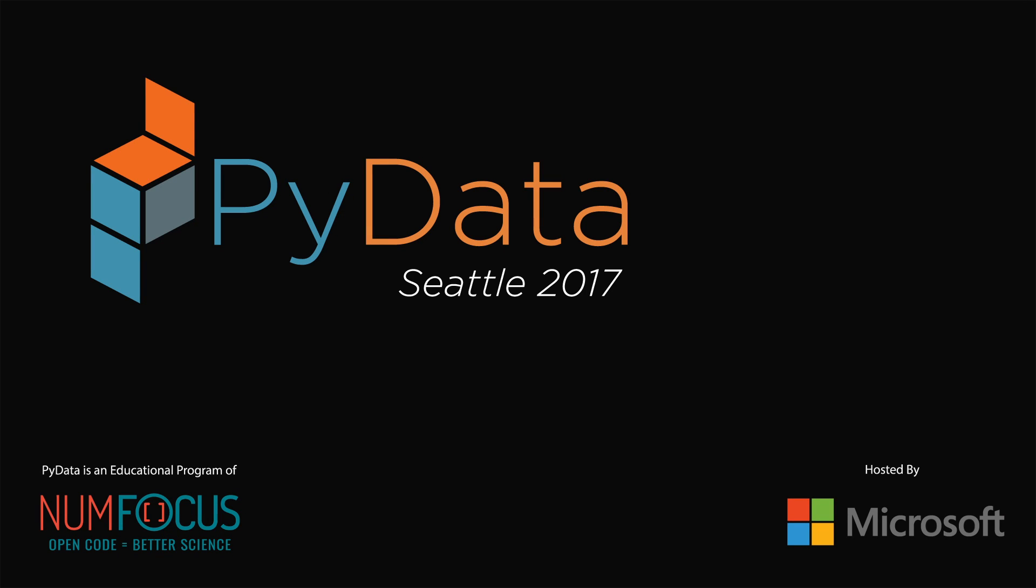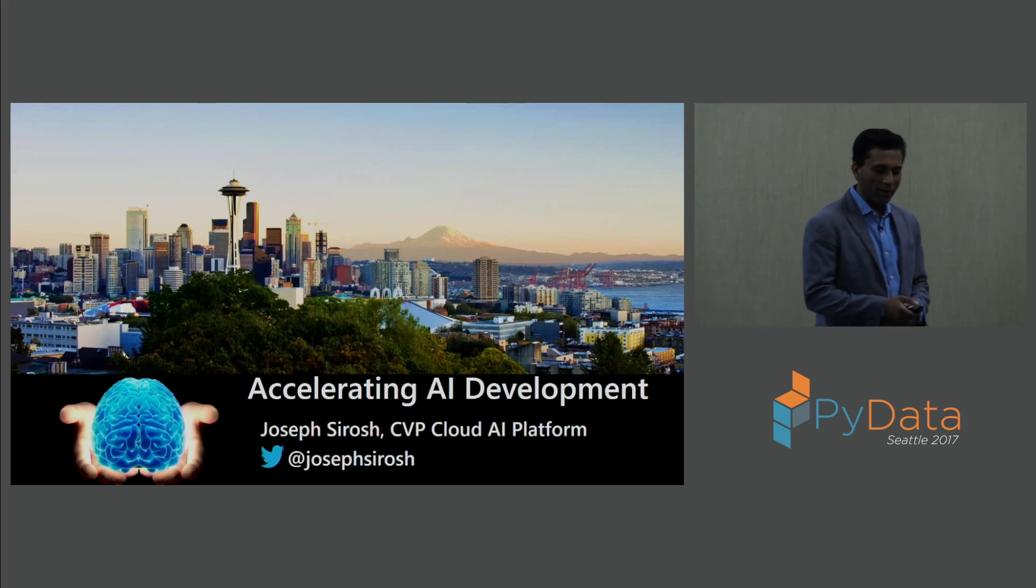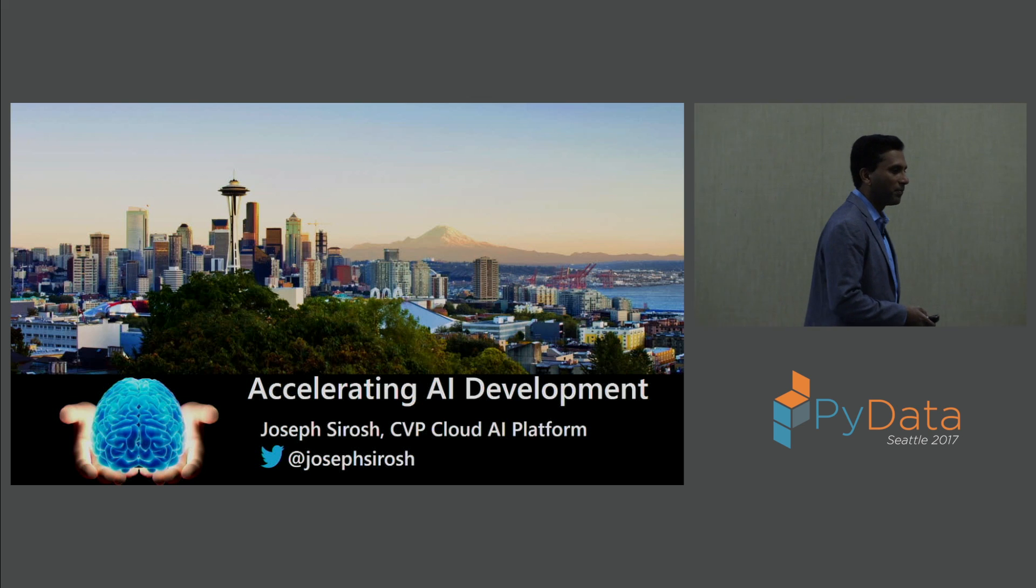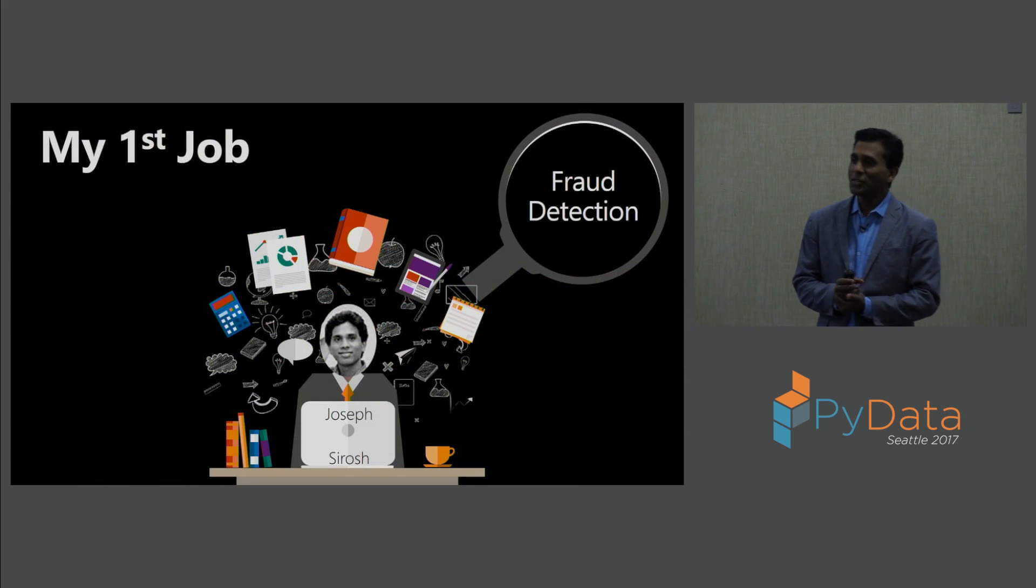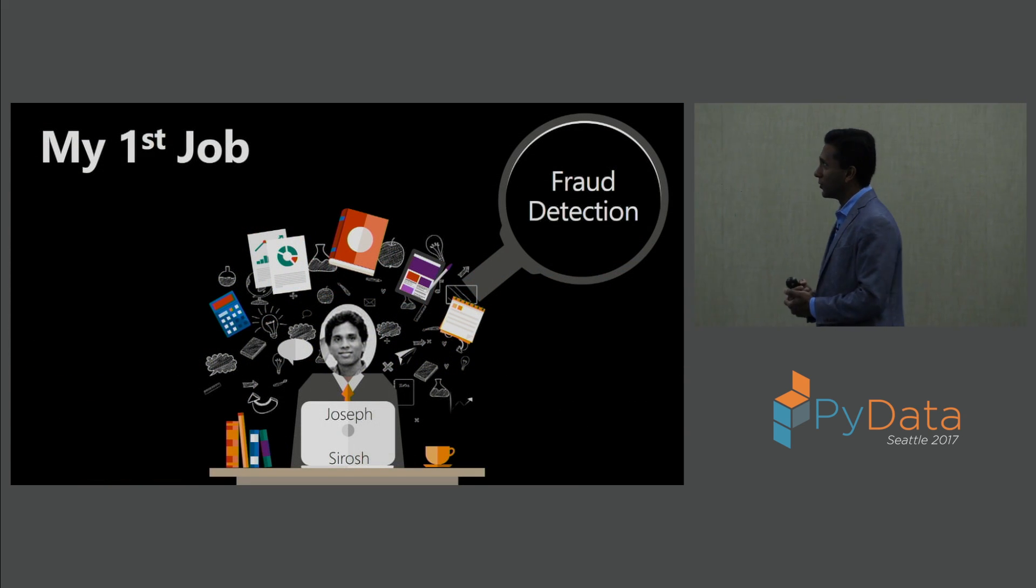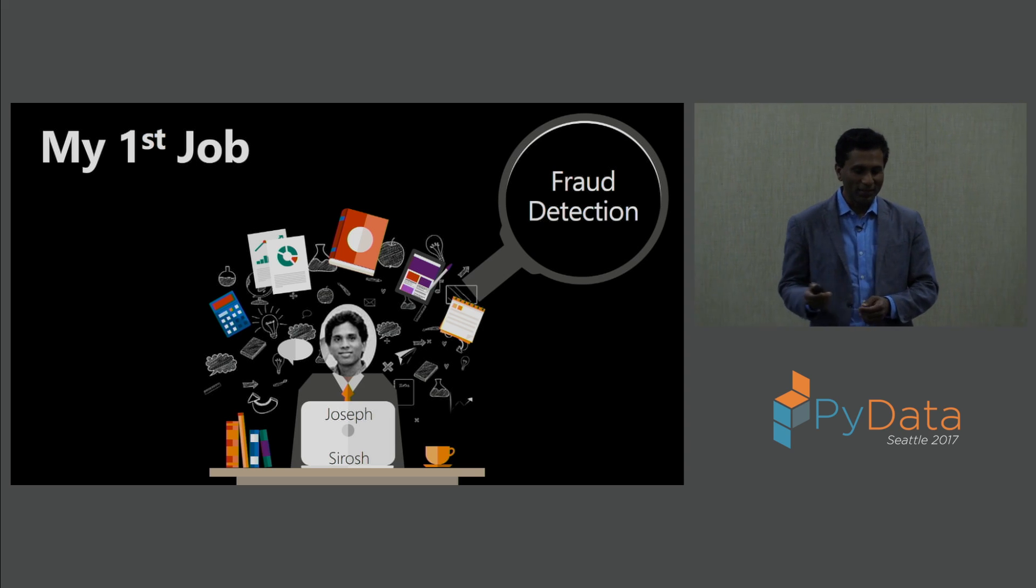I'm a machine learning geek. I've been working in the field for about 22 years on machine learning applications, starting with credit card fraud detection. So this is my first job, credit card fraud detection.